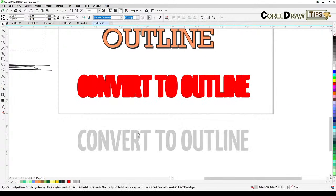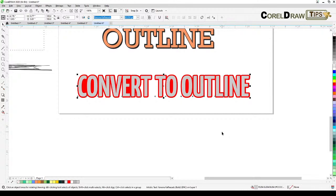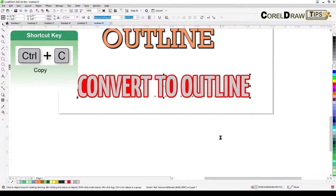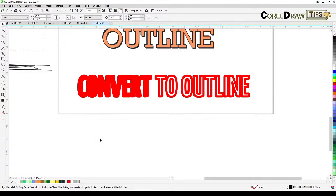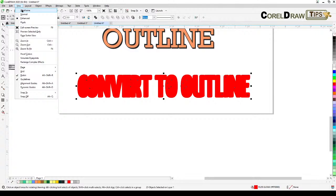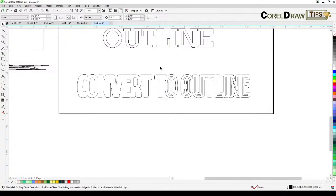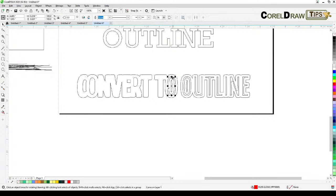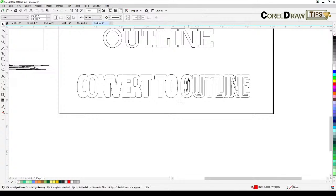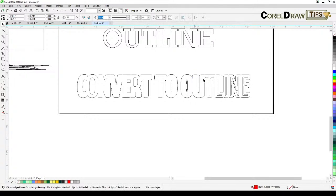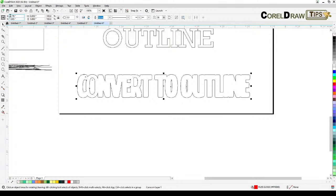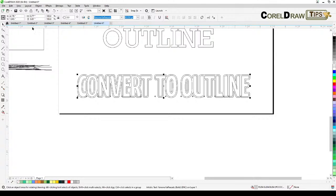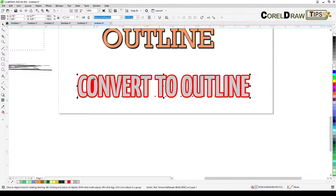To make this faster, I'll click on the text, copy it to clipboard with Control C, delete it, combine the outline paths, and then paste back with Control V and switch to enhanced view.